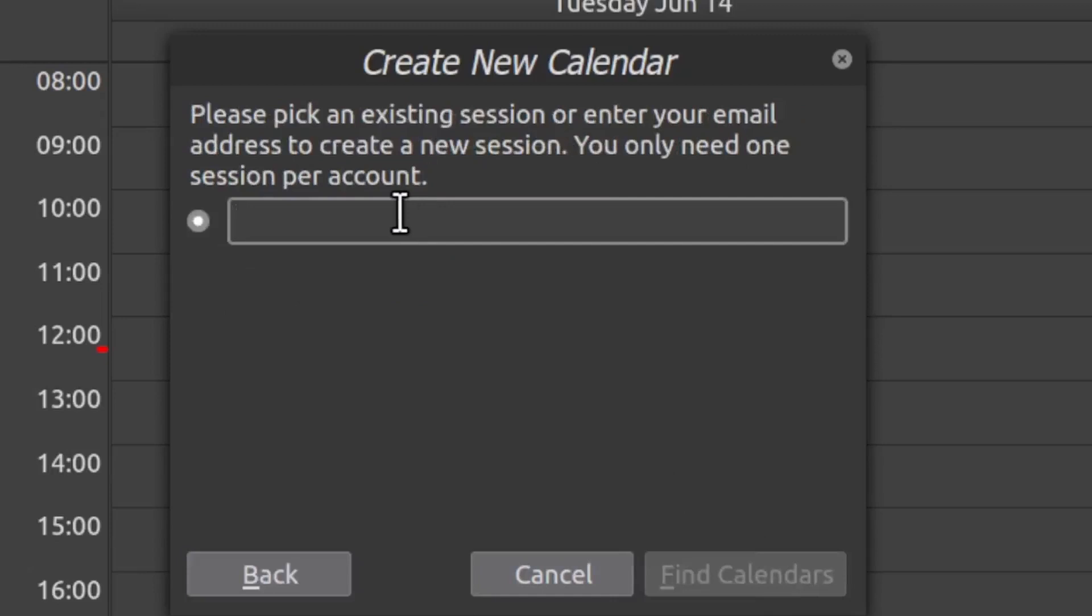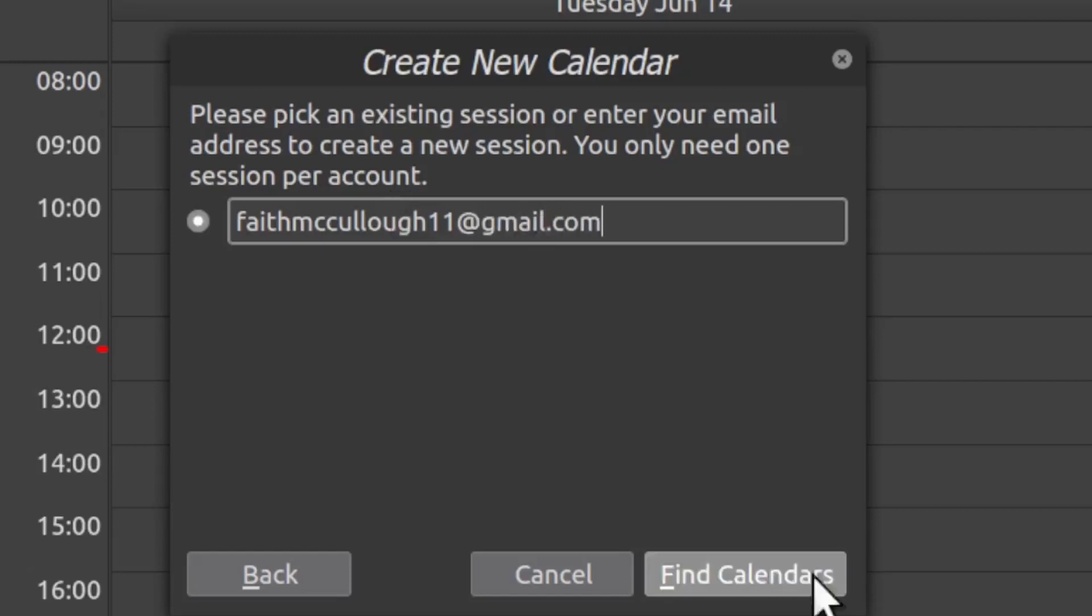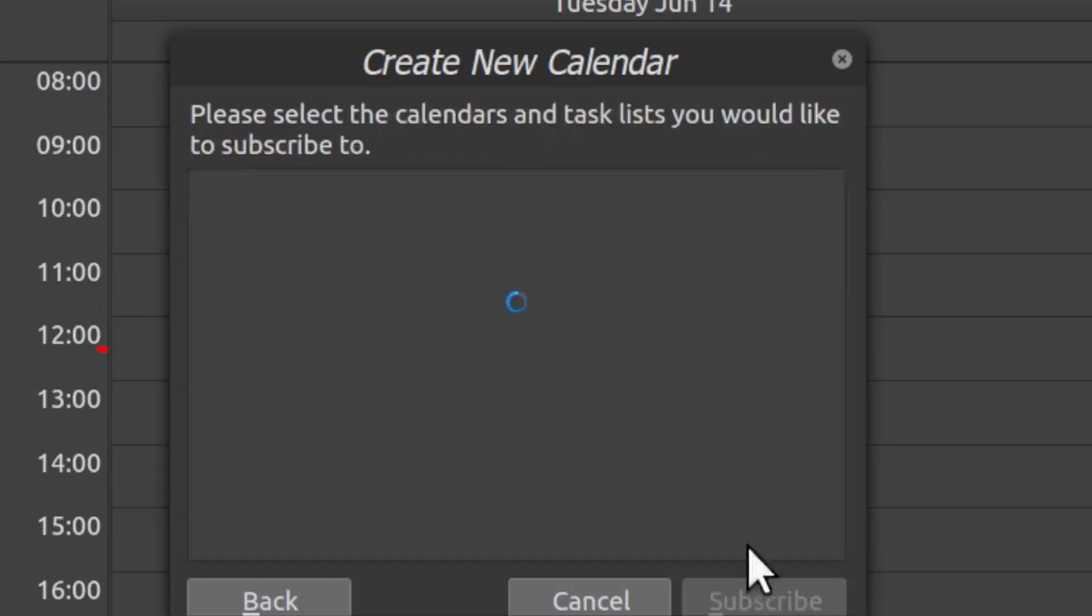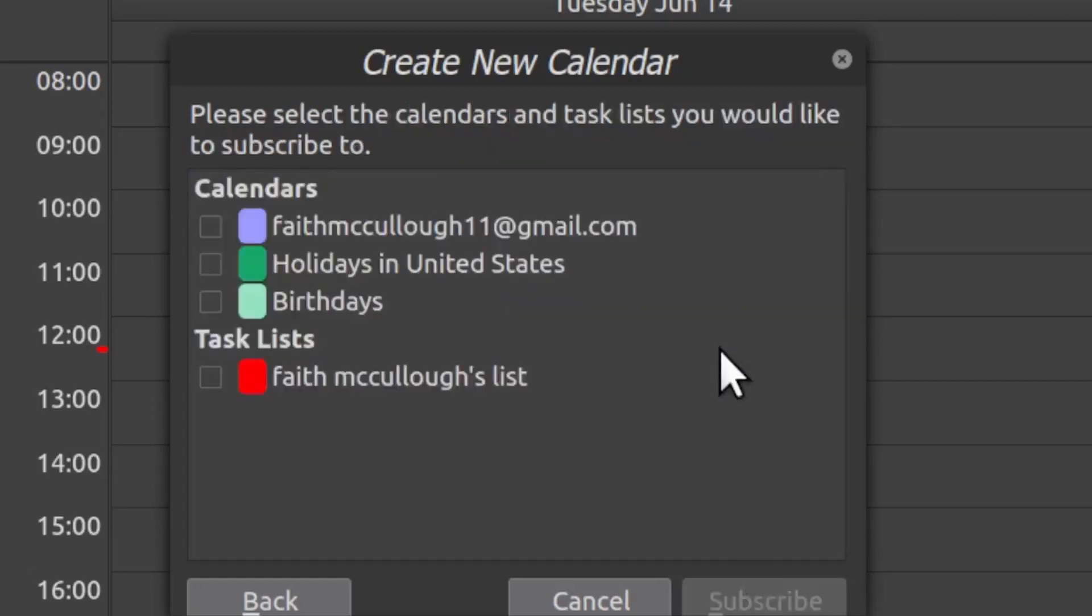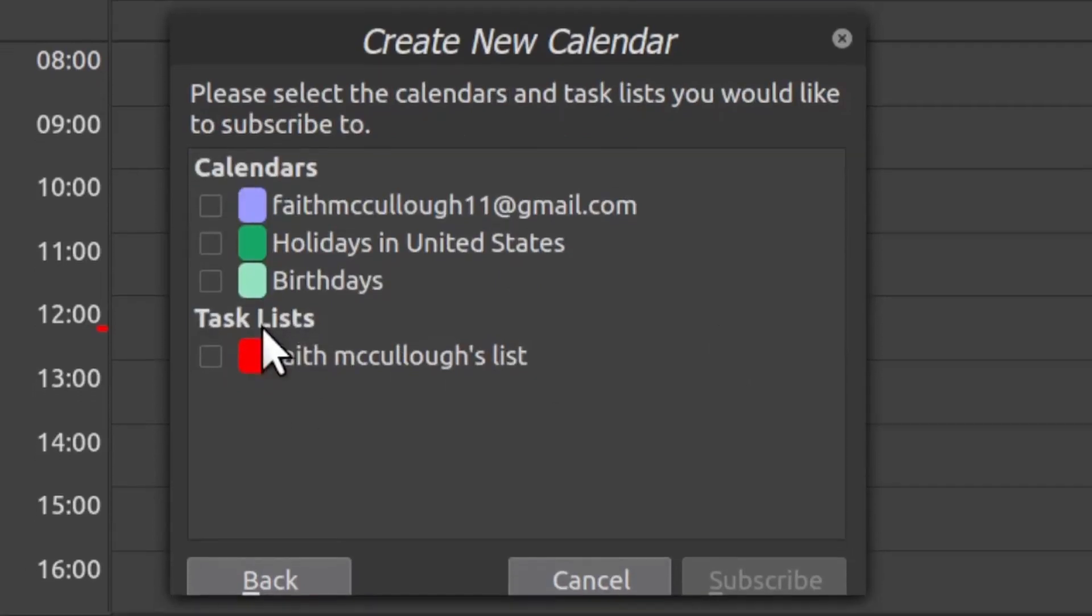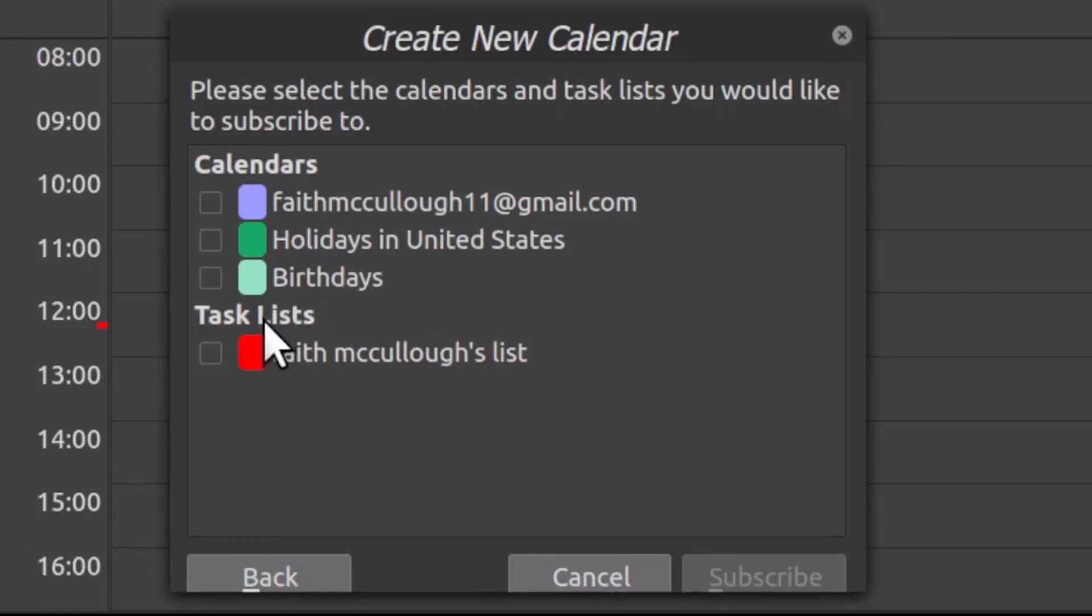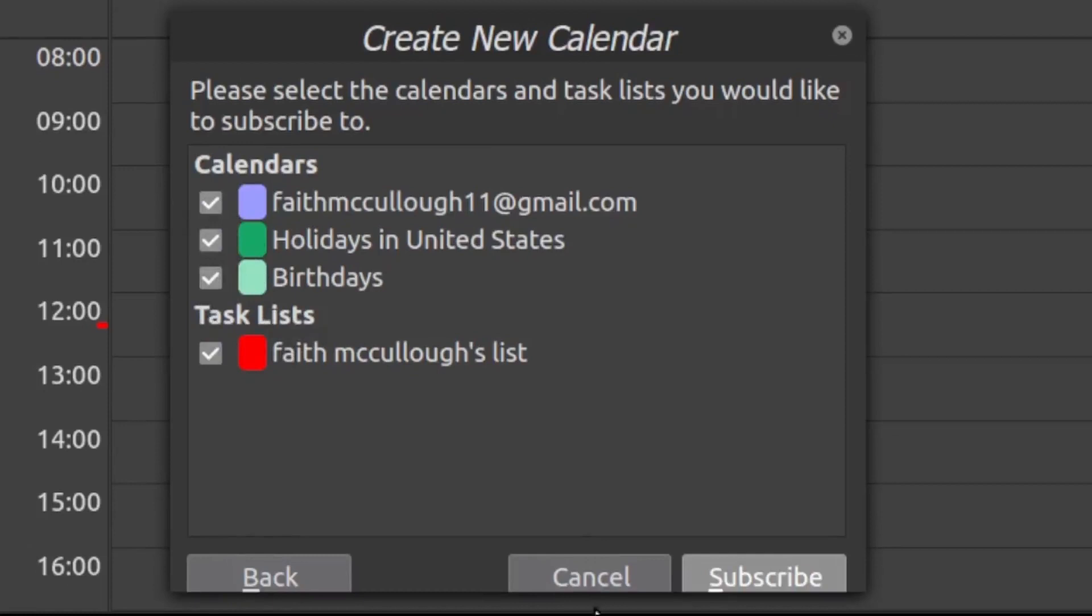Here we're going to enter the email address and then select Find Calendars. Now notice here it also gives us the option for Task List, which it didn't before. We're just going to go ahead and checkmark every one of these and select Subscribe.